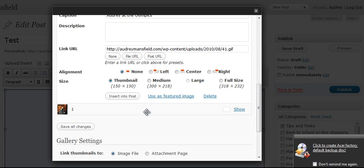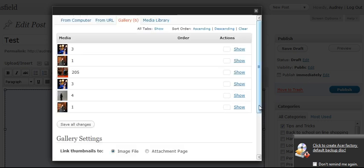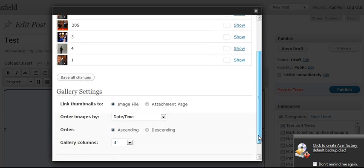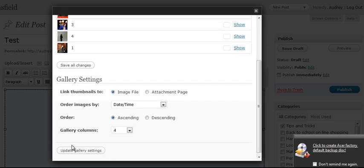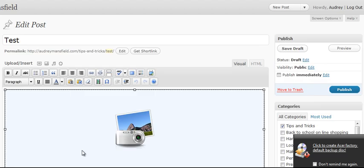All right. All we're going to do here is save all changes whenever you go in and edit any of your images. Save all changes. And then don't forget to go down and say, update gallery because we just changed something.